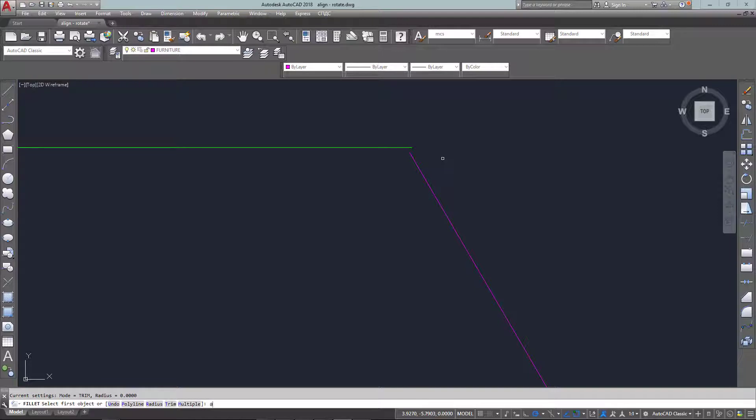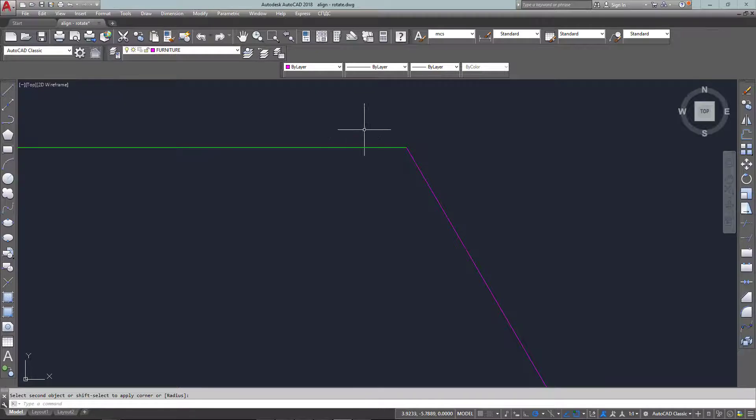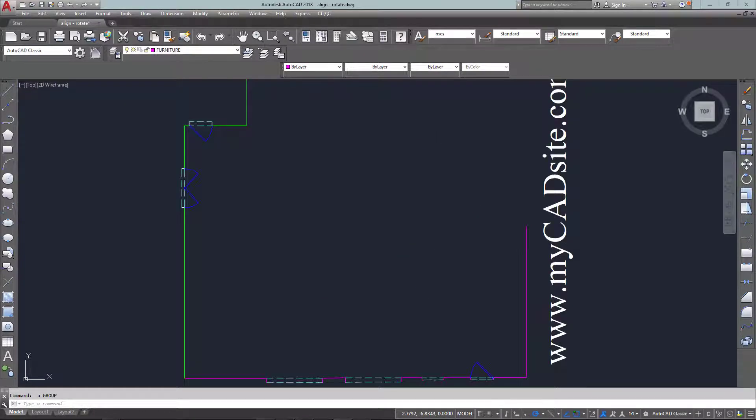So I can just do a quick fillet and that's done complete and well within tolerances for this particular job.